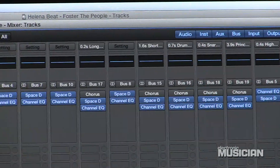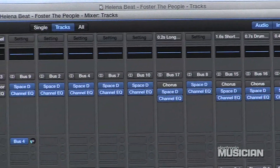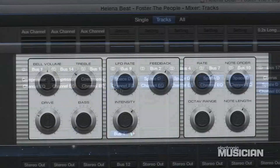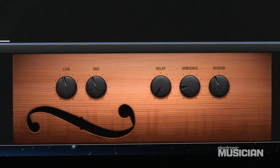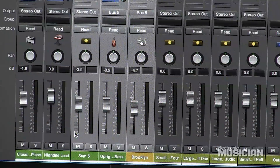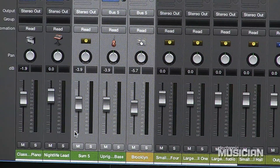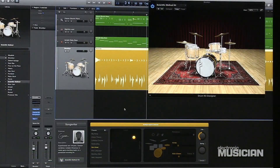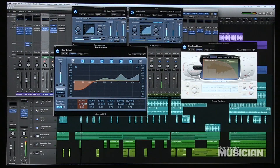Logic Pro X is a Mac-only sequencer that is fully 64-bit under the hood, and it requires 64-bit audio units plugins. You also need to be running Mountain Lion — that's OS X 10.8.4 or later — as your operating system. So let's have a look at some of what I think are Logic Pro X's most interesting features.